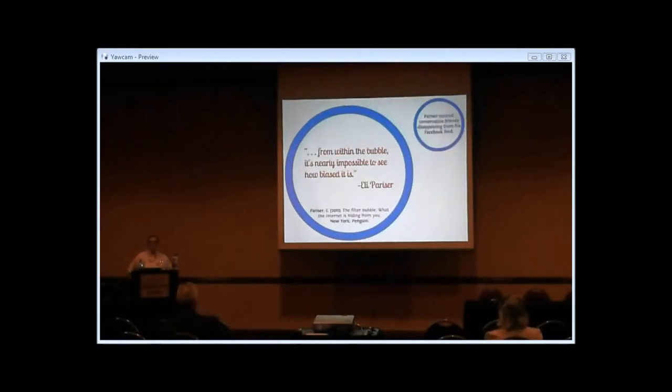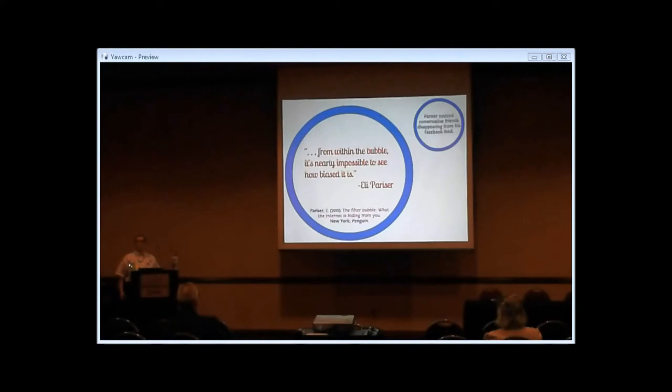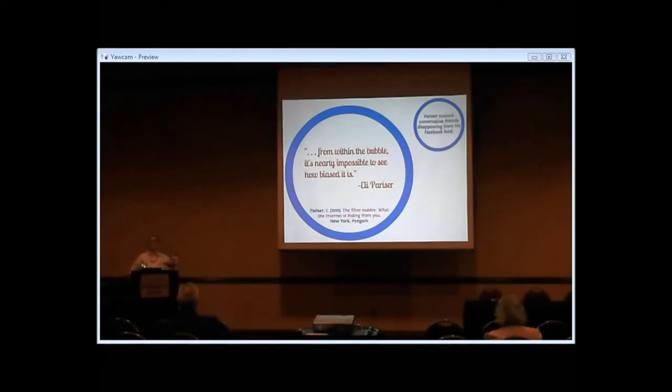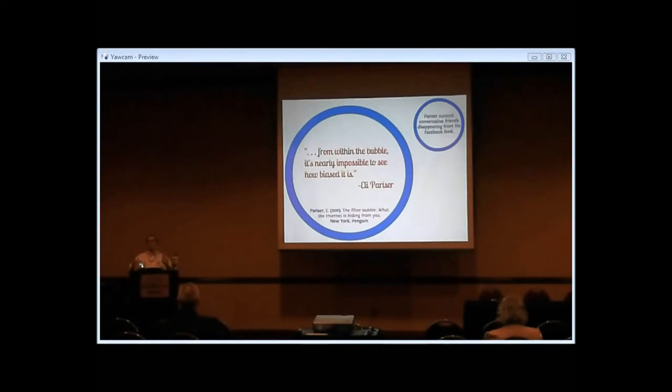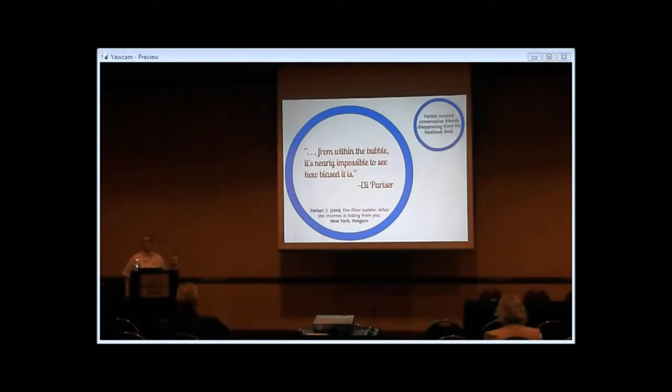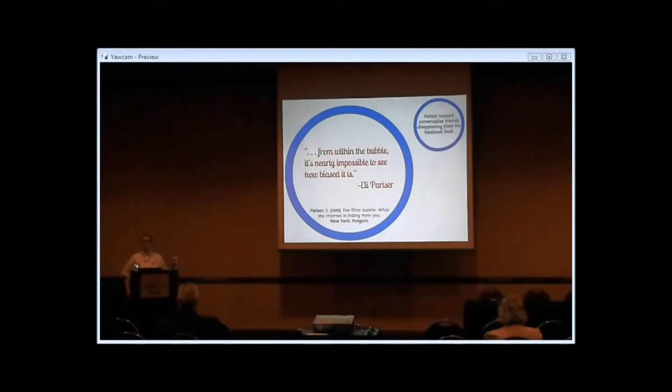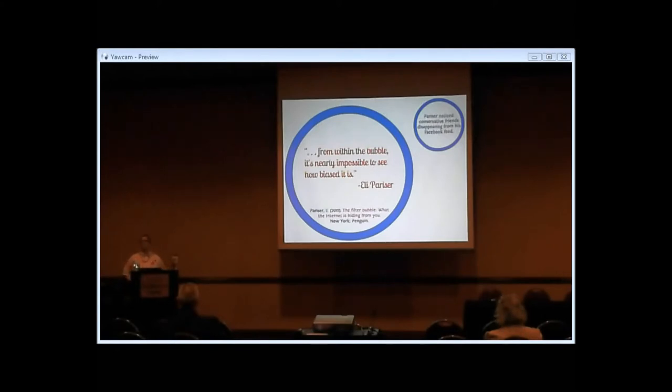One of the things he noticed, which I have also noticed myself using Facebook, is he noticed some of his friends were just flat out disappearing from his feed. In this case, it was his conservative friends, because it turned out he was more frequently clicking on the links that his liberal friends posted. And so Facebook was just quietly showing him all posts by them, and quietly hiding all the posts by the friends he wasn't clicking on as much.